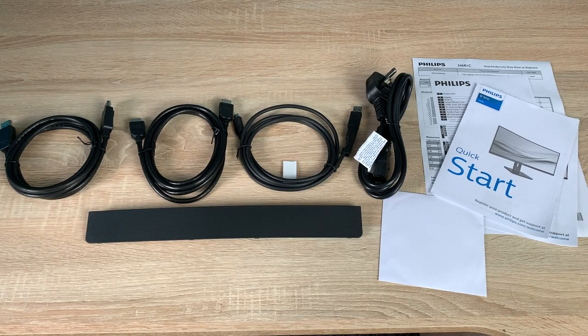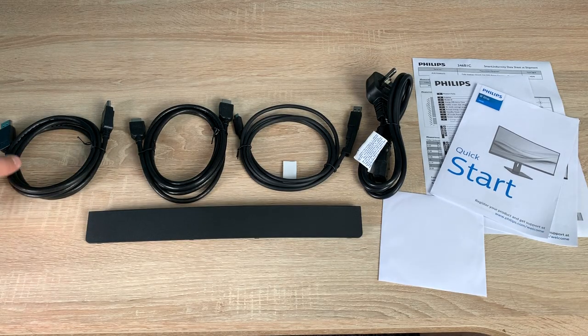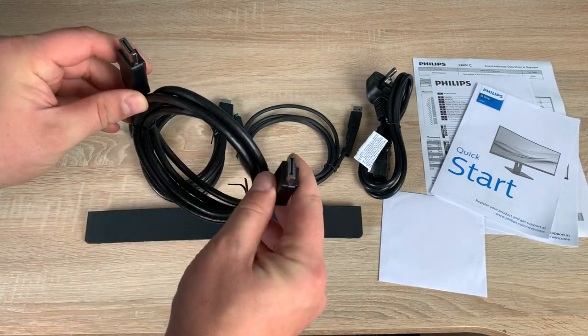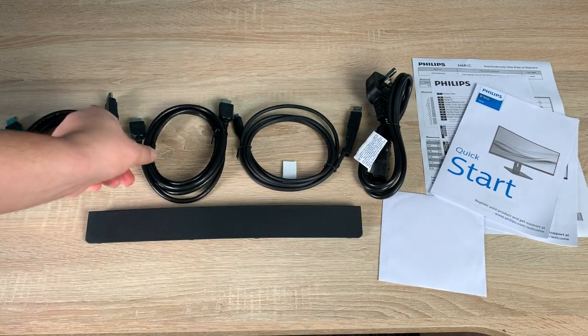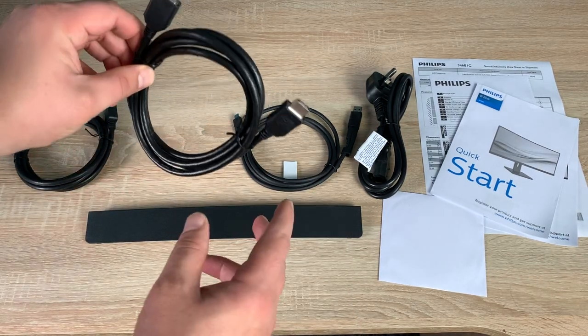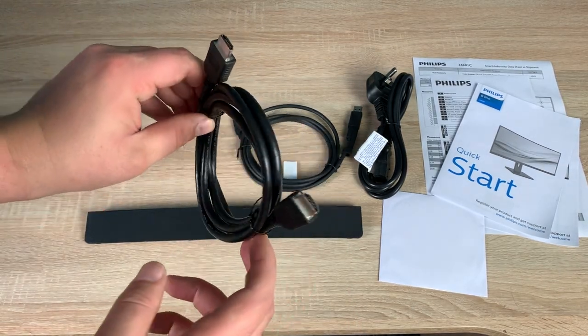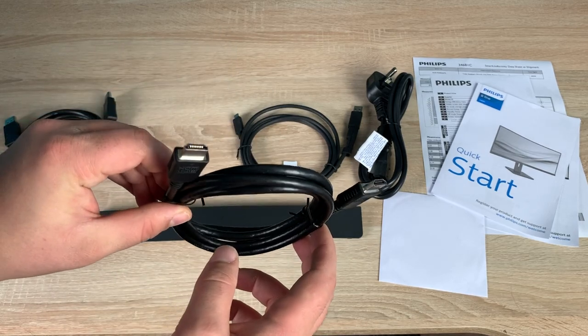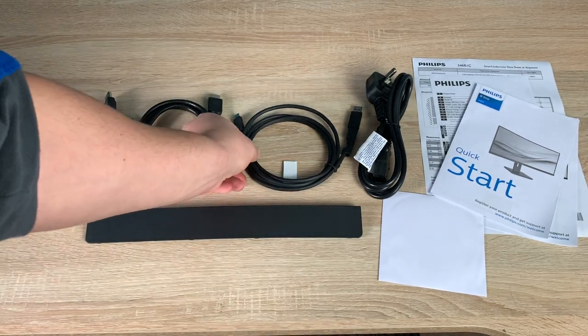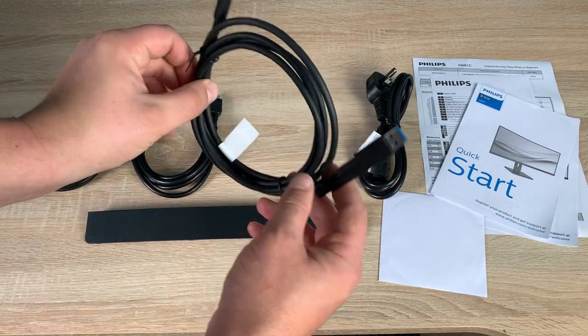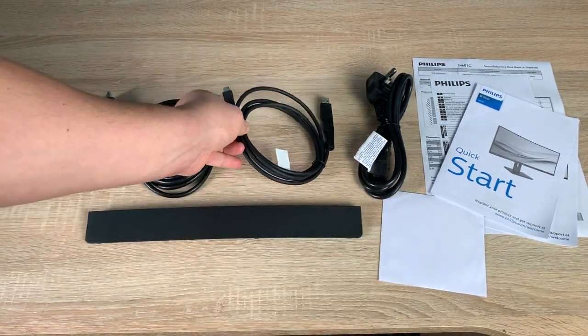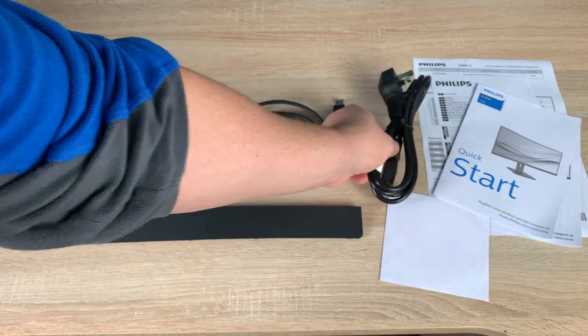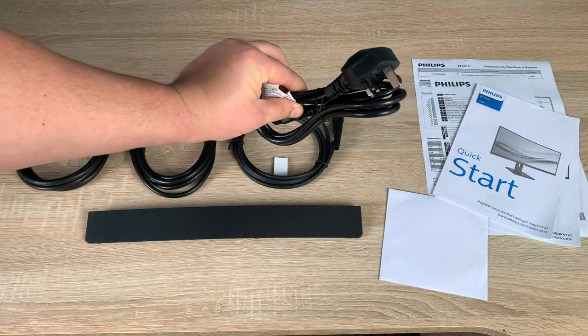Looking at the contents that we receive in our box. First of all, you've got a DisplayPort to DisplayPort connection cable. Moving on, we have a HDMI to HDMI connection to connect to any device. We also then have a USB-A to USB-C connection cable here. That can come in very handy. We then have a UK 3-pin power plug here to connect in.